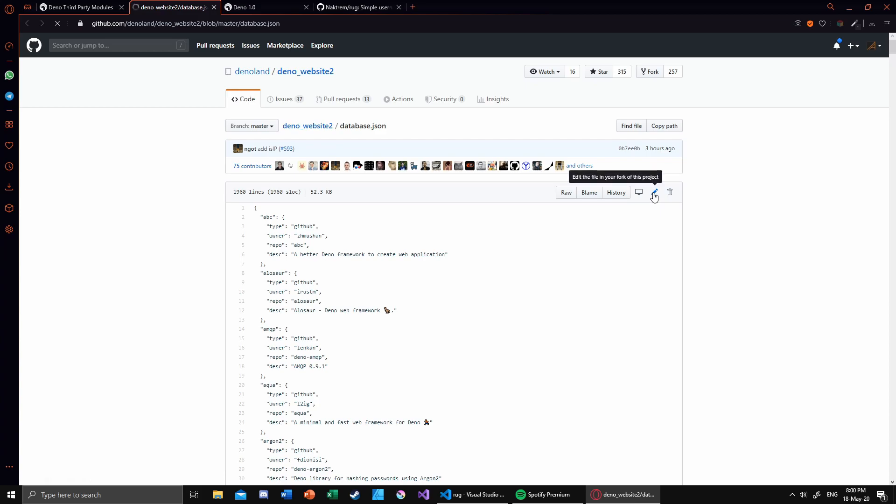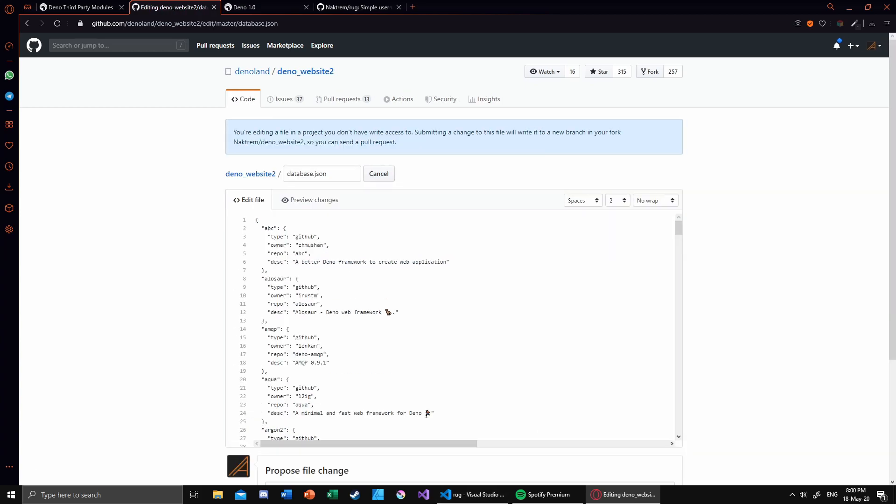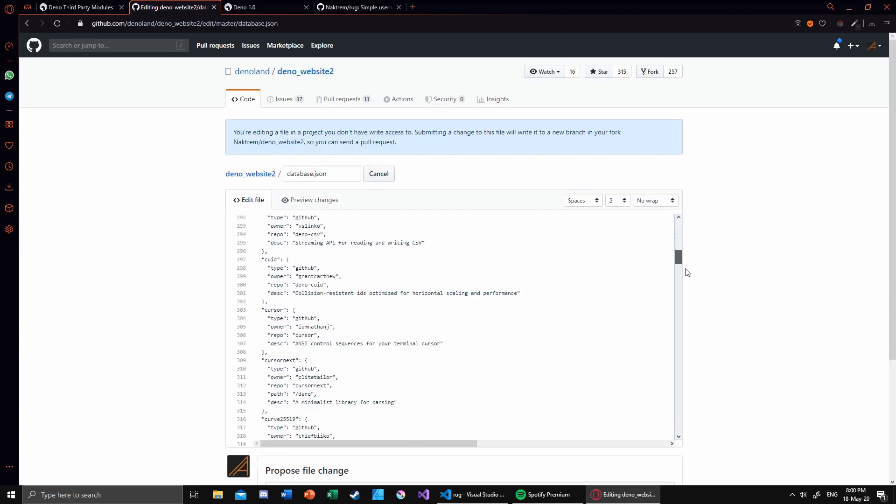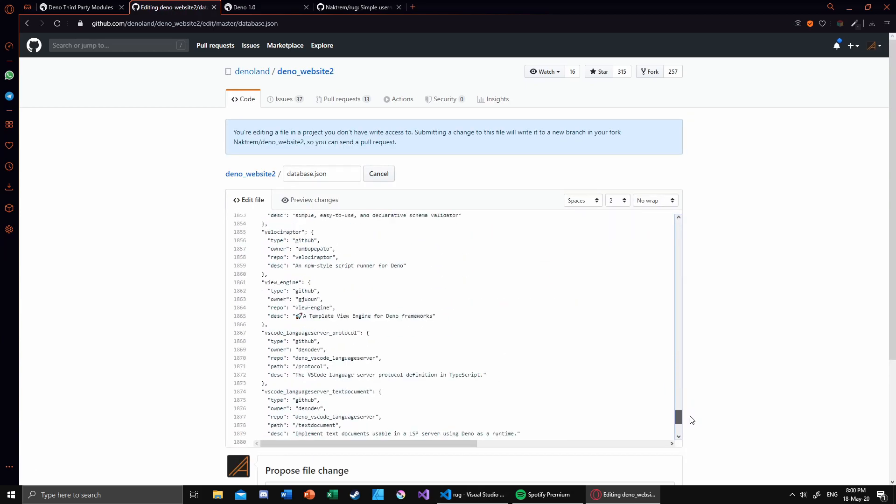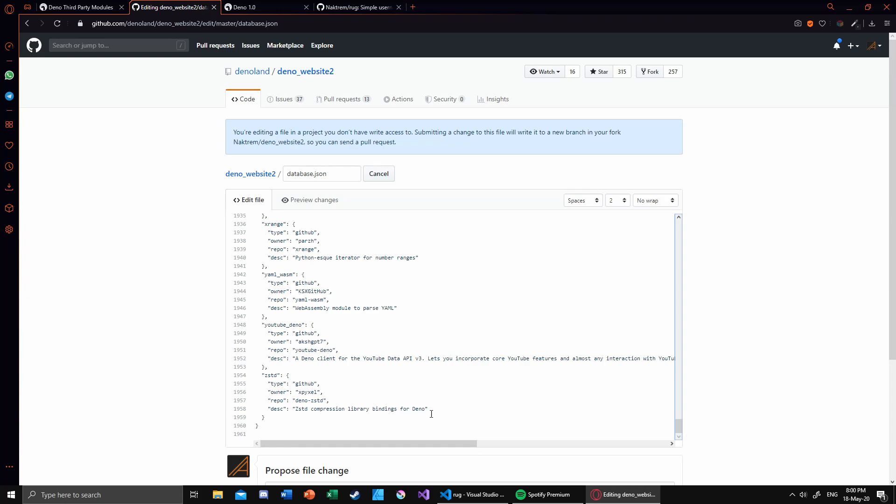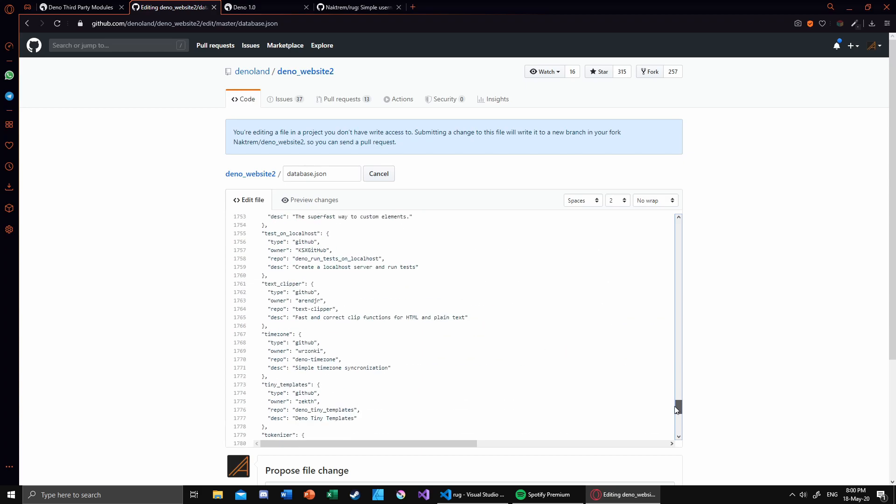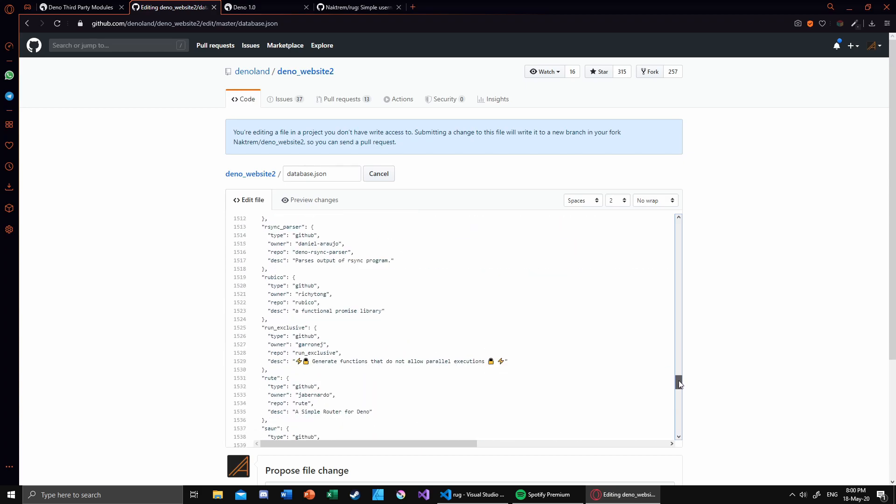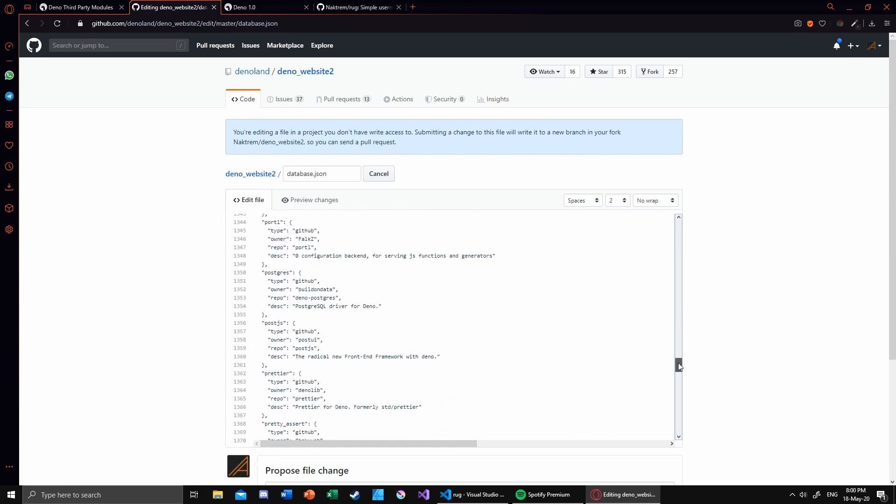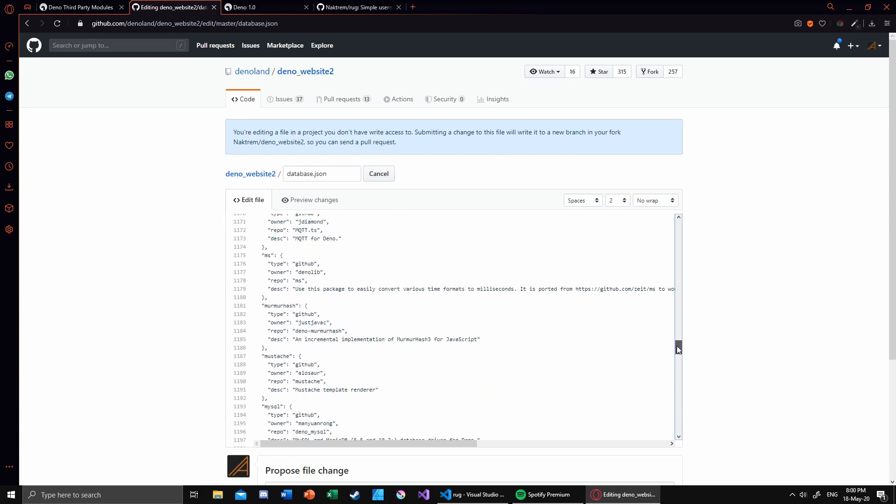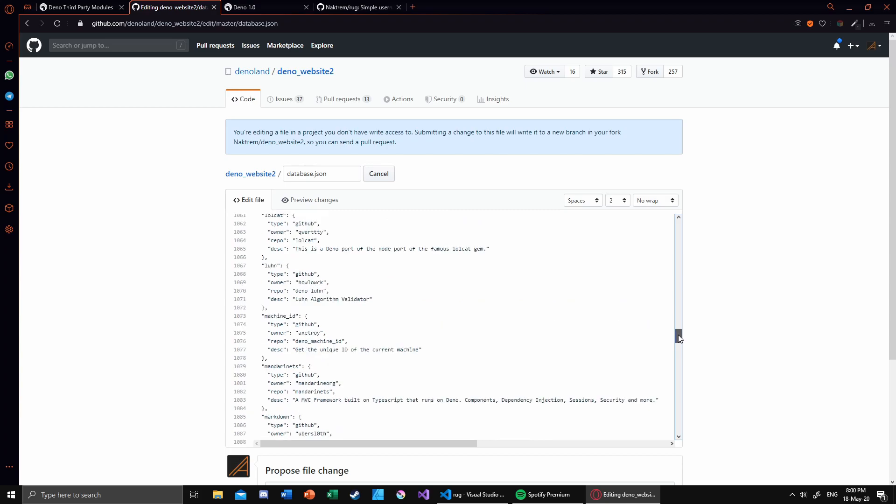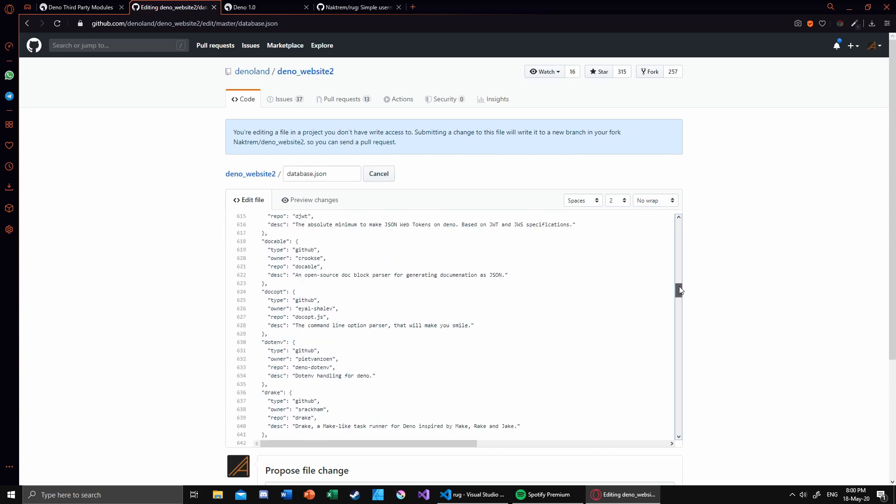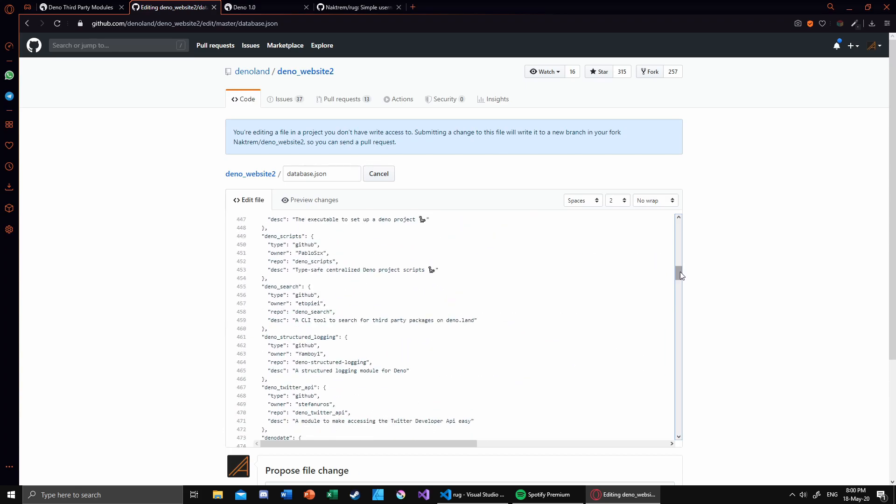What we want to do is add our own. So go all the way to the bottom, and we actually need to put it in alphabetical order so we don't want to go in the wrong place.